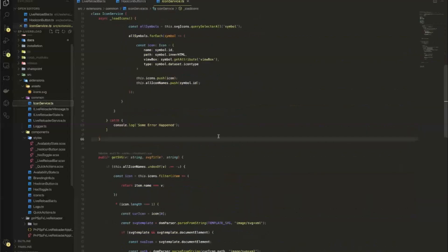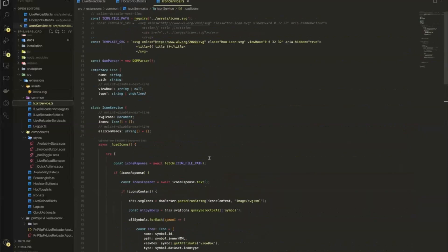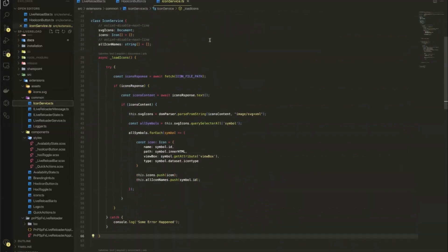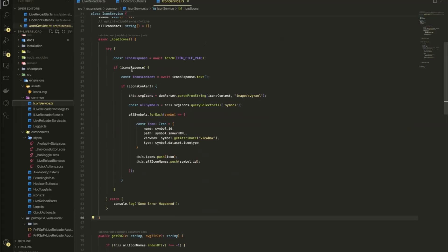which is here, which basically does the template SVG that we use. Then when the icons are loaded, then it simply extracts all the symbols that we have in there.